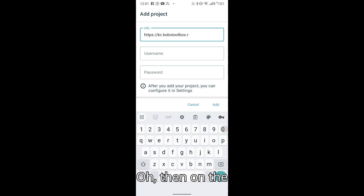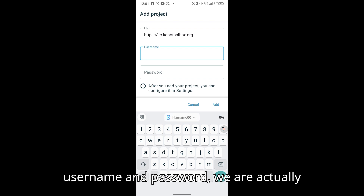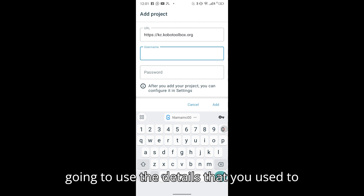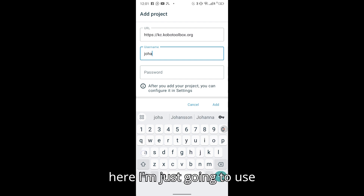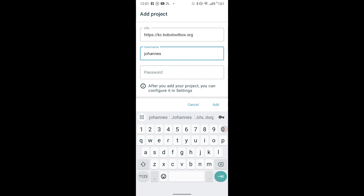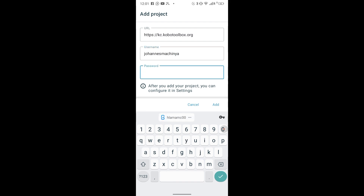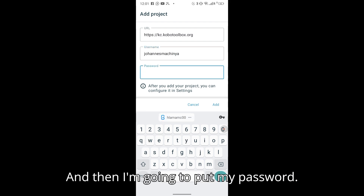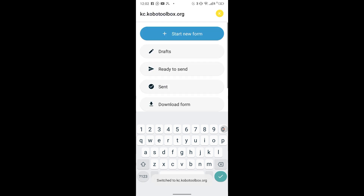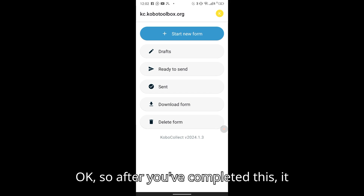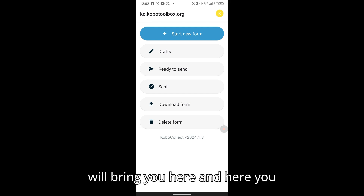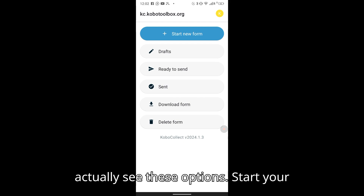On the username and password fields, we are going to use the same details you use to log in online on your web browser. After entering your username and password and completing this step, it will bring you to the main screen where you can see options.